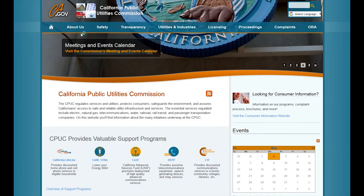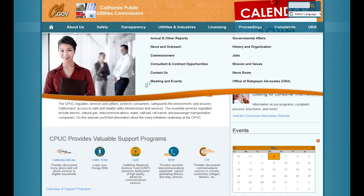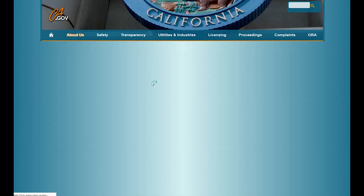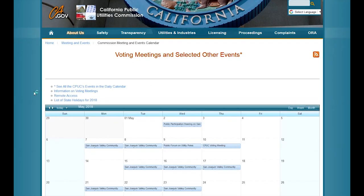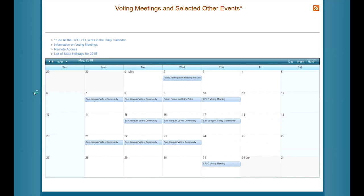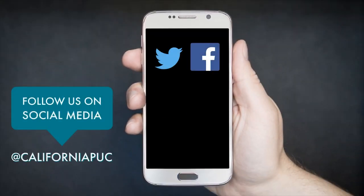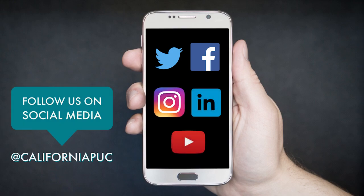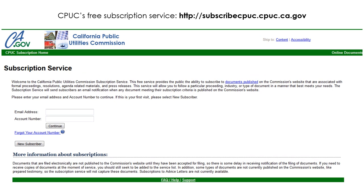To see upcoming events, go to our daily calendar on our website at www.cpuc.ca.gov. You can also check out our social media — Twitter, Facebook, Instagram, LinkedIn, or YouTube. We are CaliforniaPUC on all. We also have a free subscription service if you want to follow specific items of interest to you. Please visit subscribe.cpuc.ca.gov to sign up.